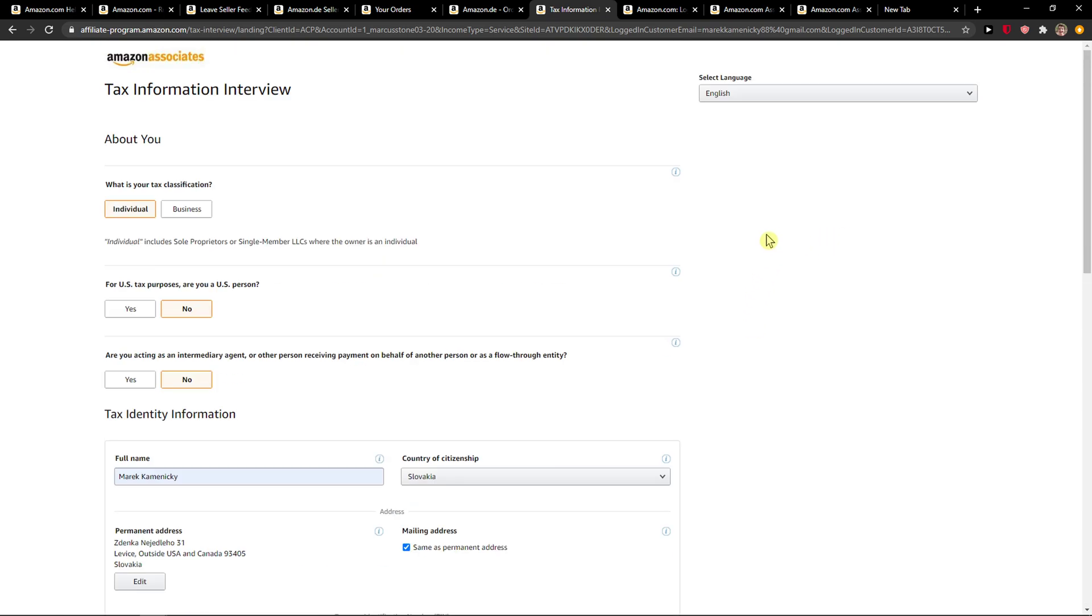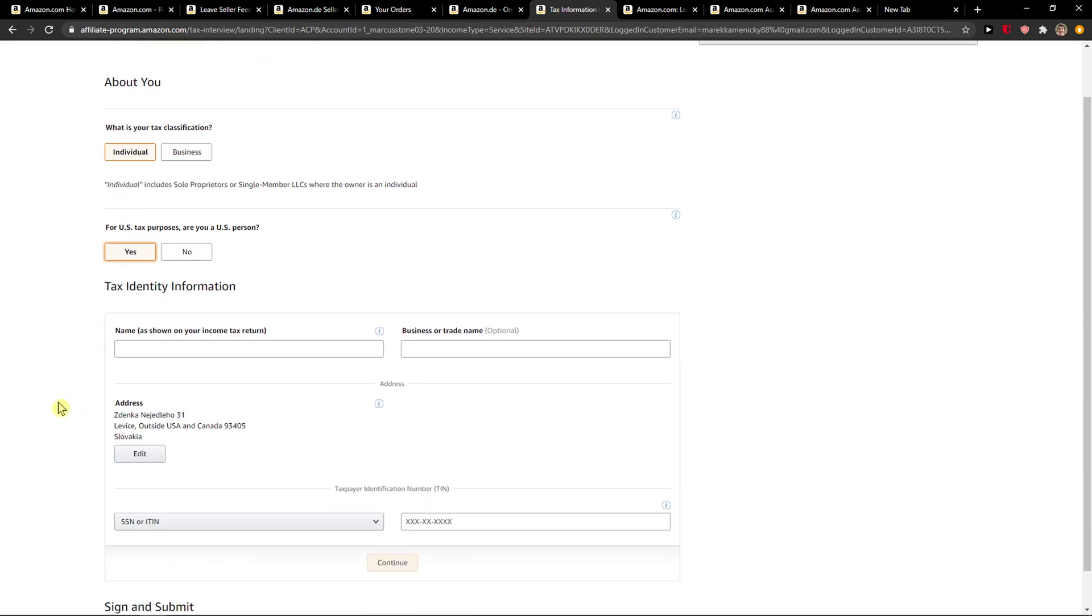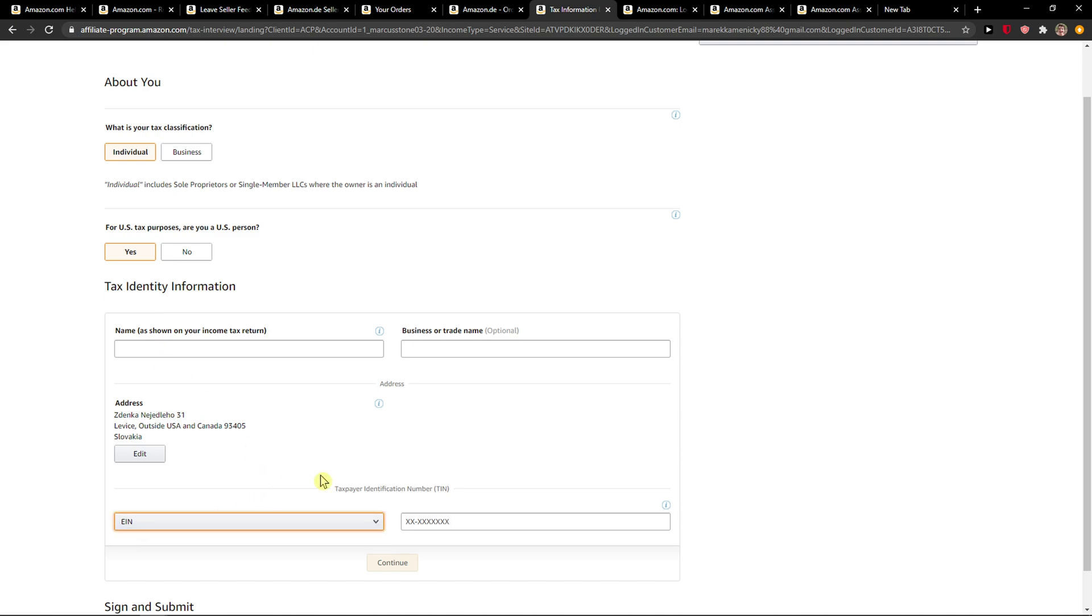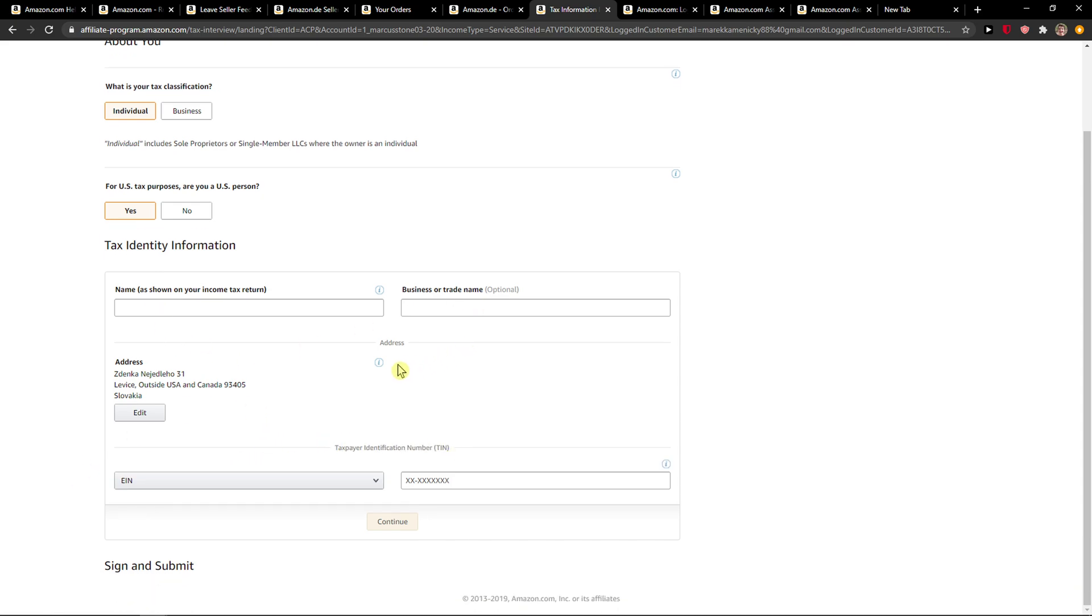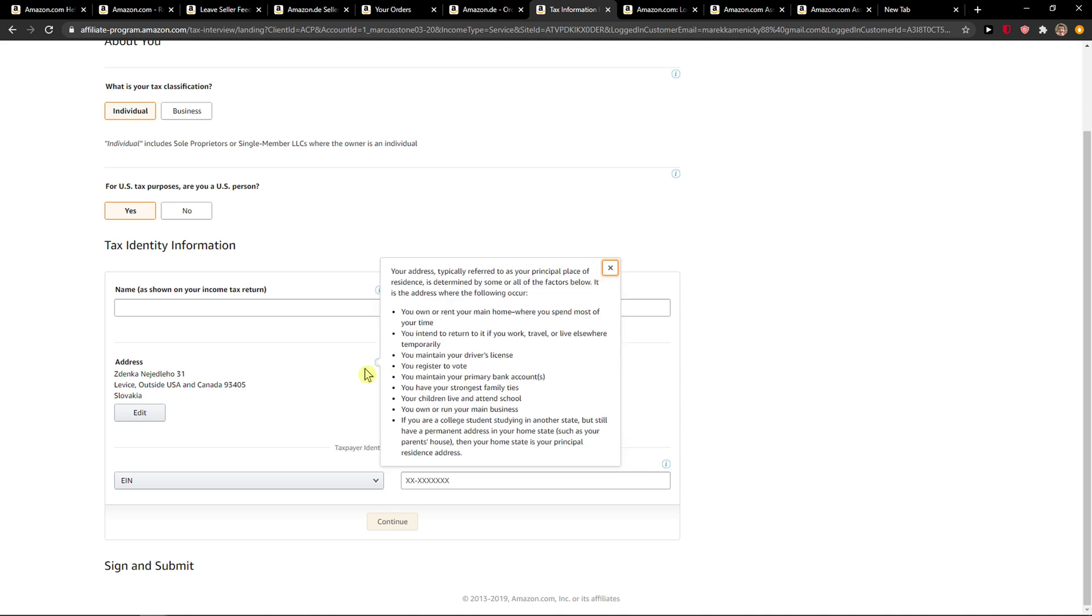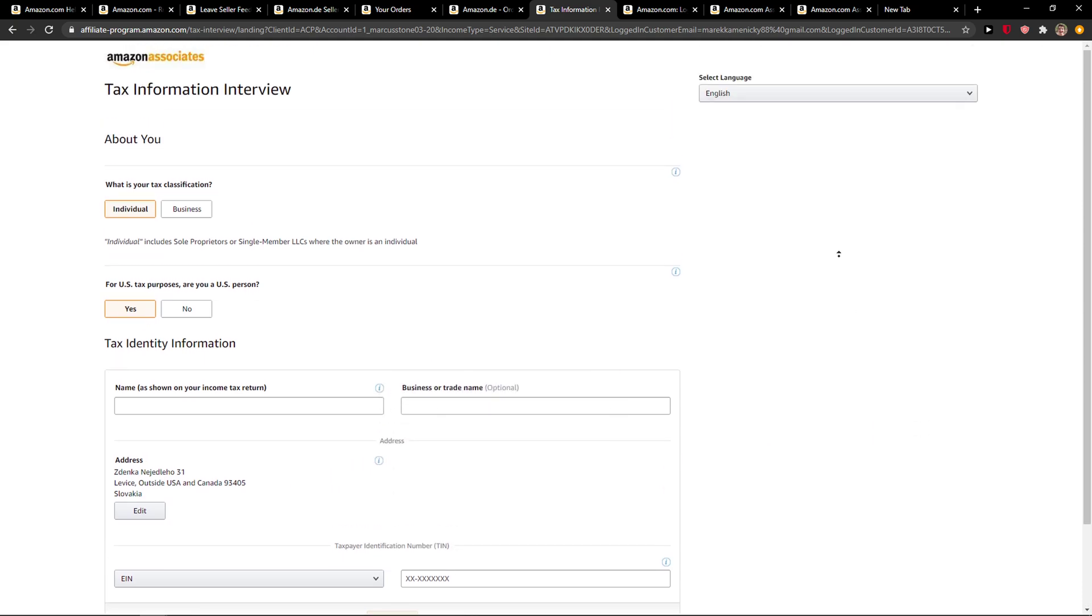And this is how you can add your tax information. You can go also with the US person and it's all the same - taxpayer identification number, name, business or trade name, and voila, you got it.